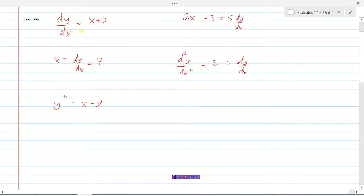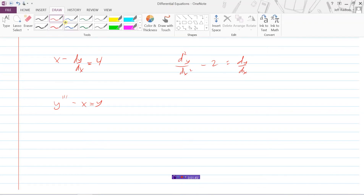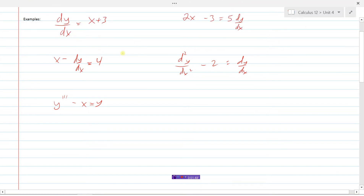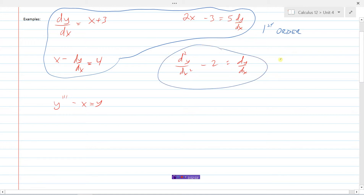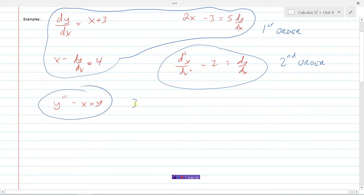We call the first examples first order because the order of the derivative is only one — it's the first derivative. The second example would be a second order, and the last example would be a third order differential equation. The order of a differential equation is determined by the highest derivative that exists in the equation. For the purposes of this video and course, we're only going to concern ourselves with first order differential equations.